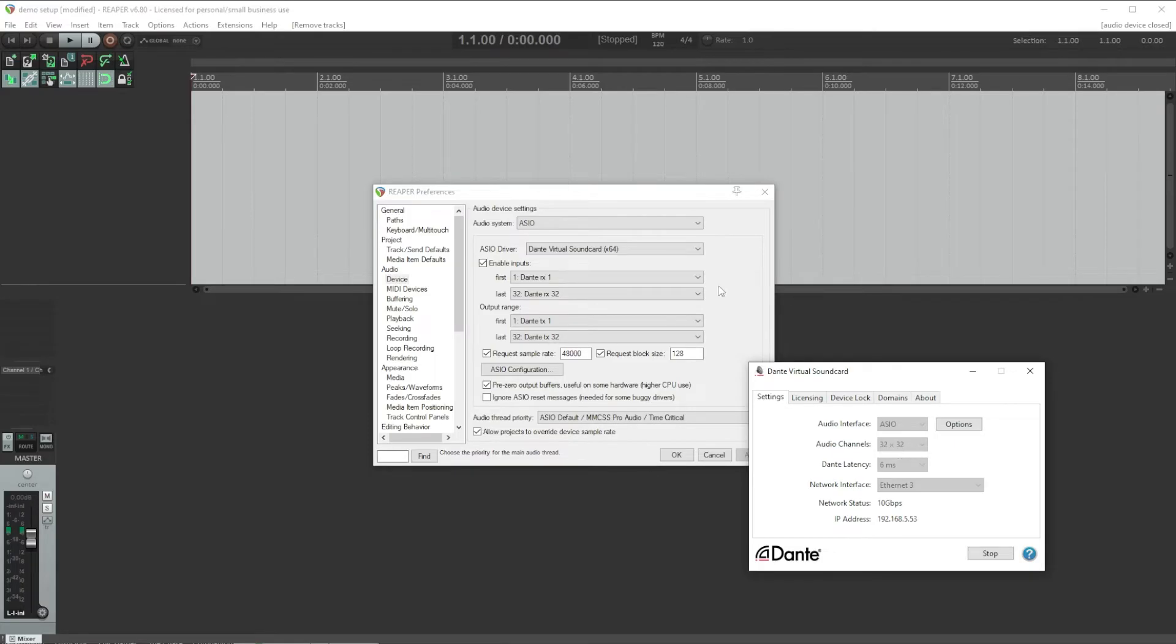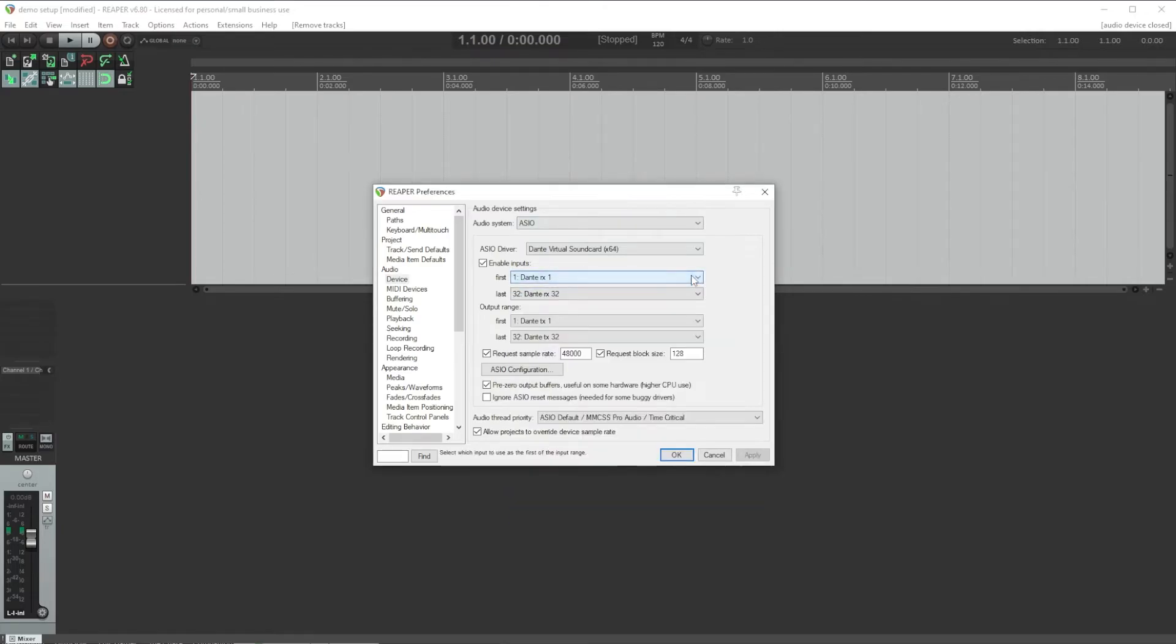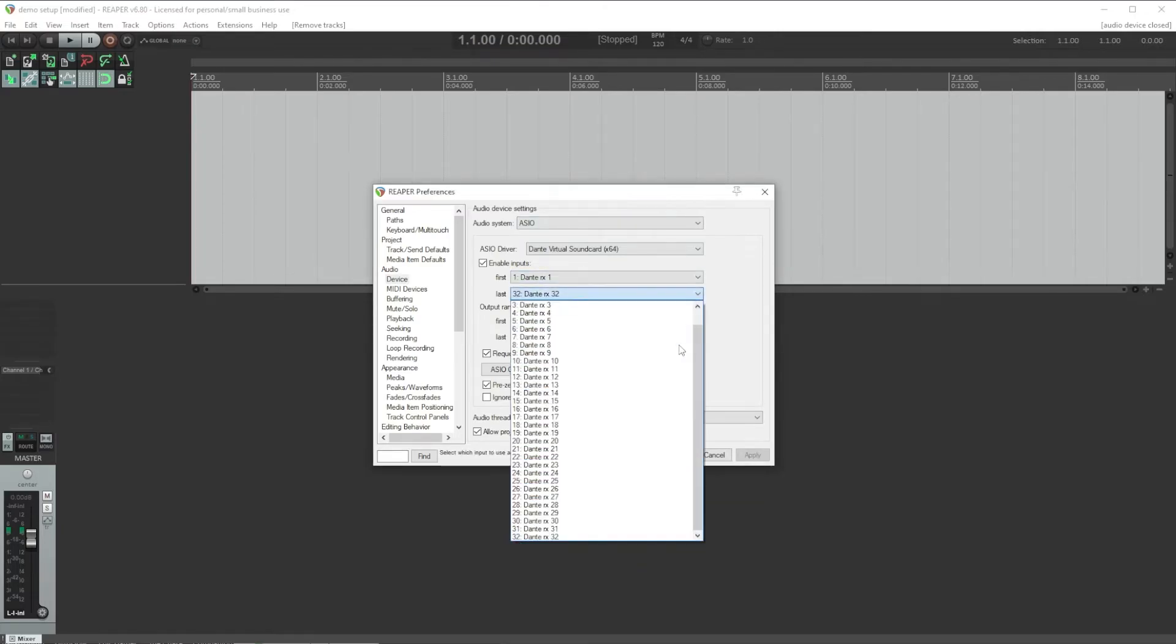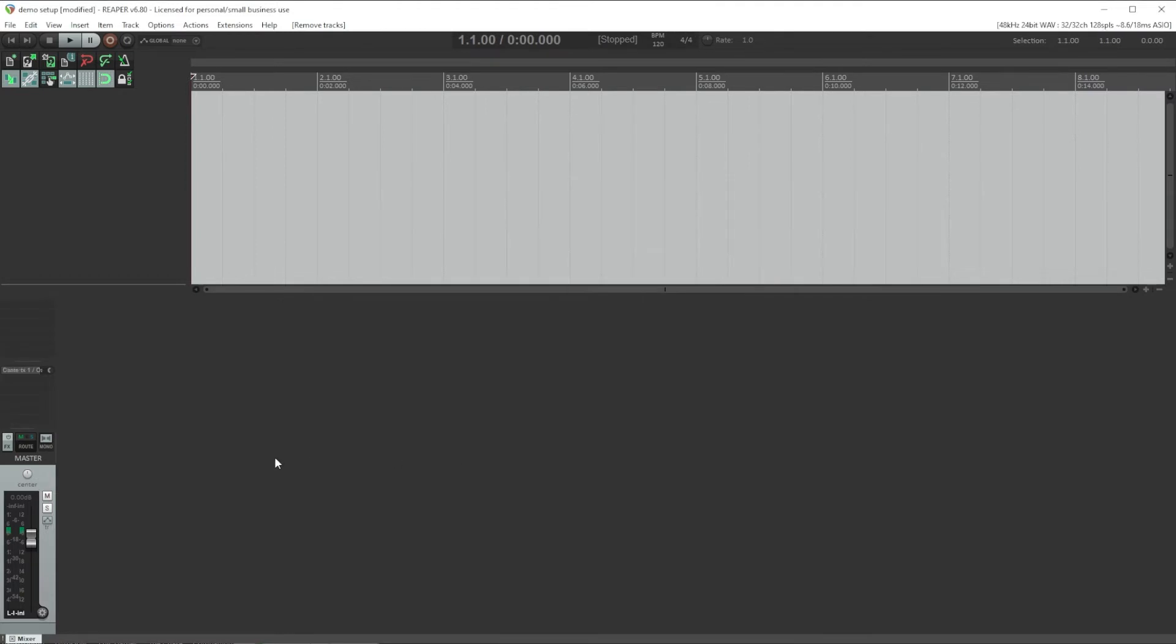So in Reaper, we'll usually set this first and last to the entire channel range of inputs that we have available. First to input 1, and last to input 32. Now I'm going to add 32 channels here in Reaper.